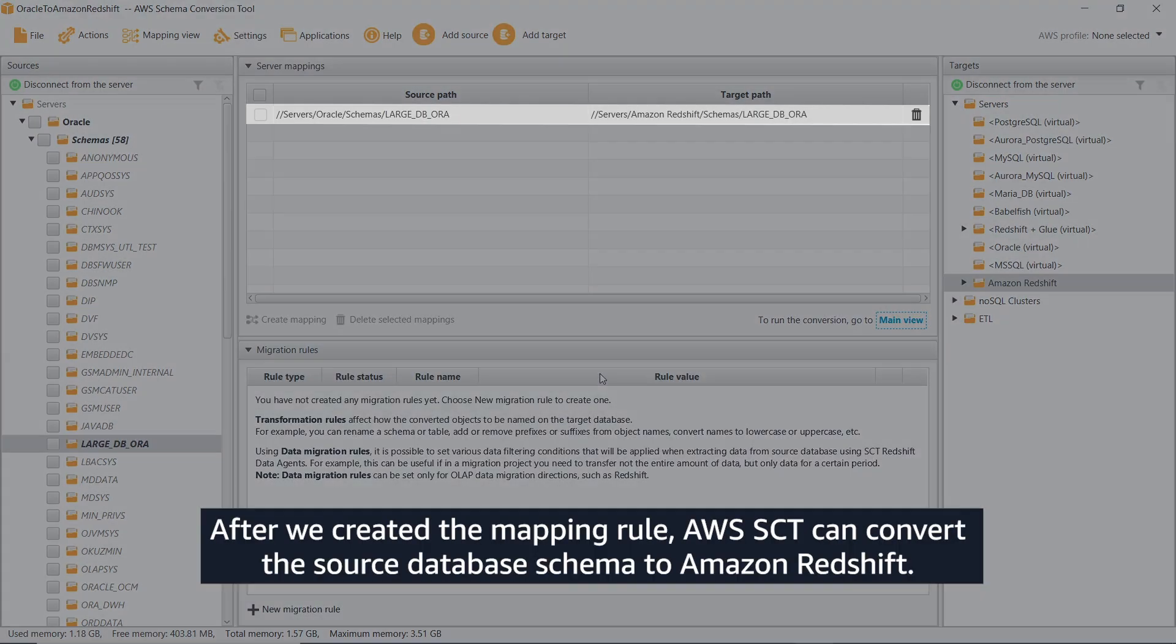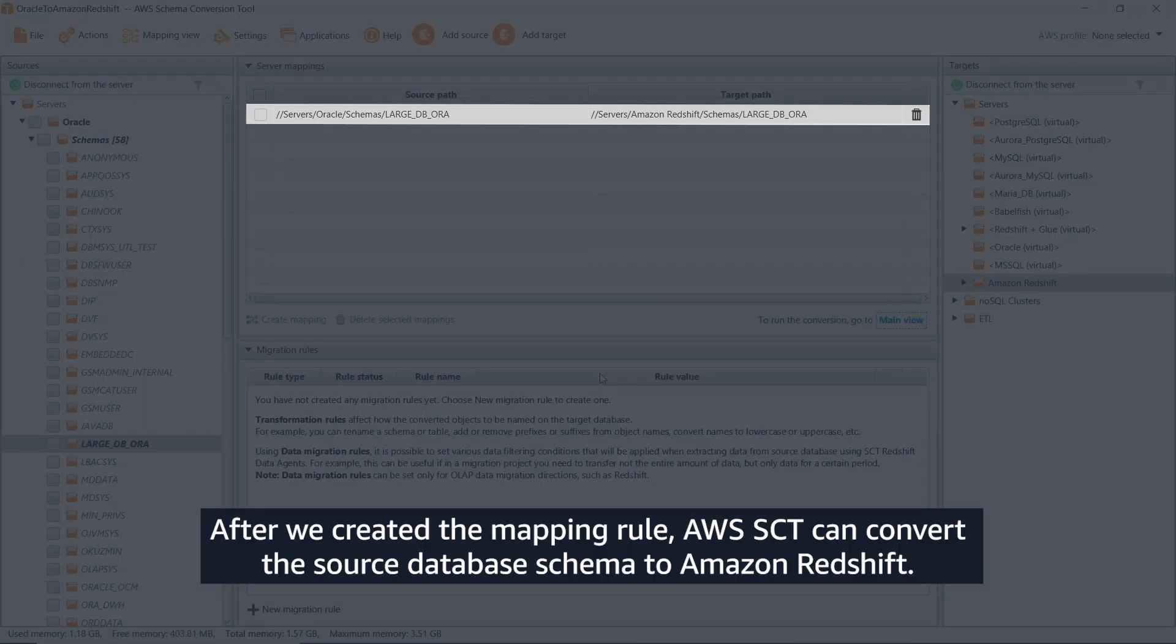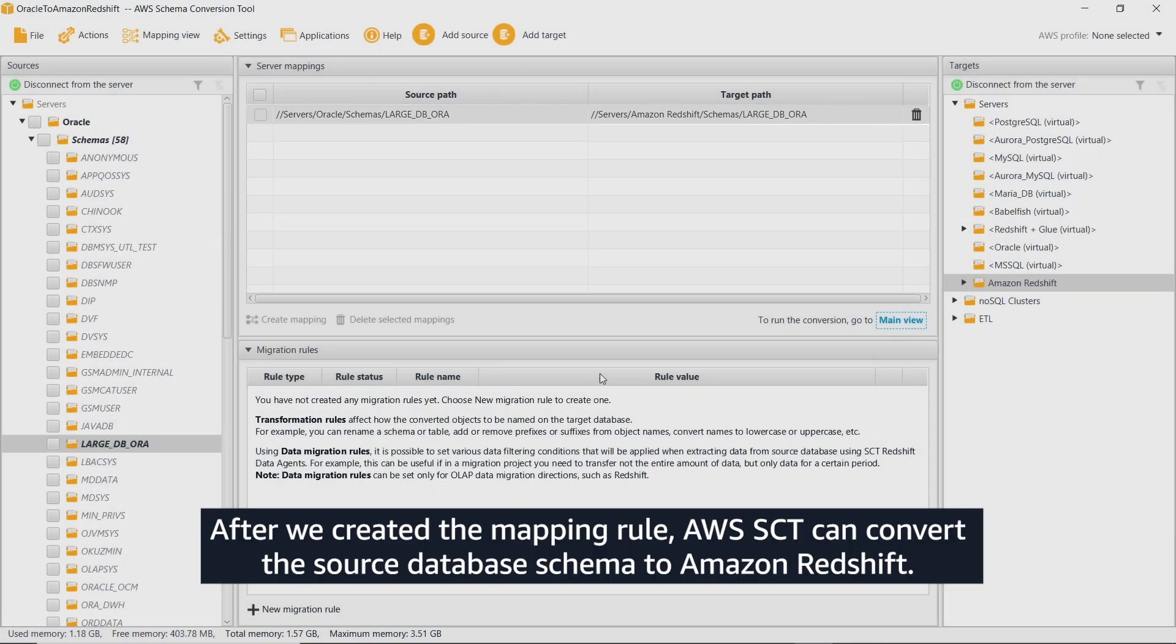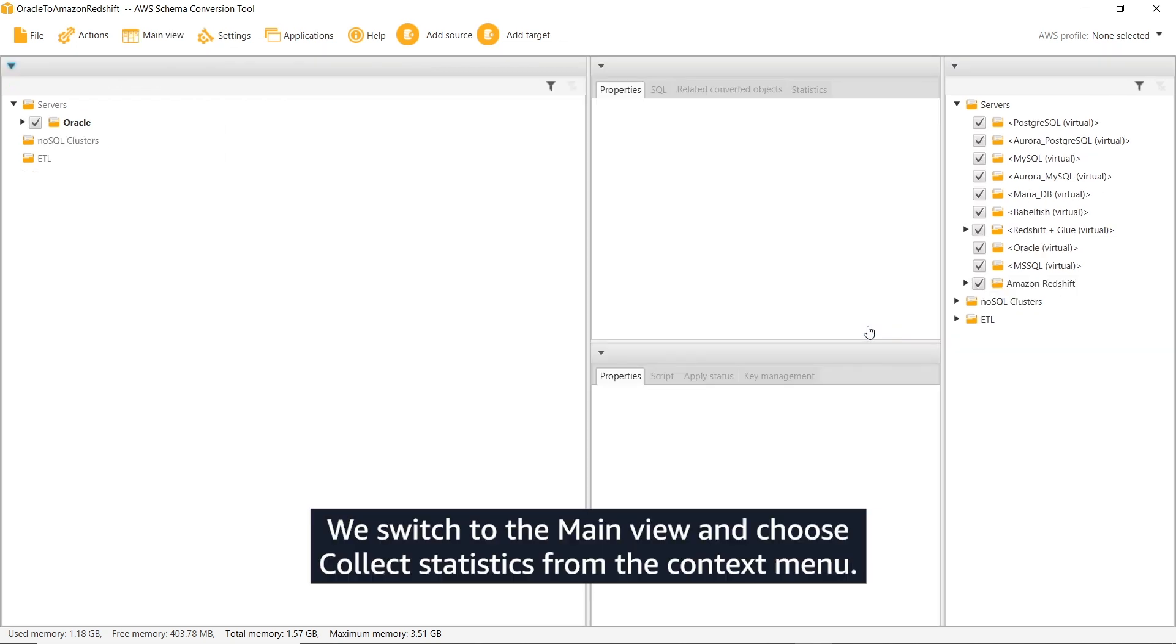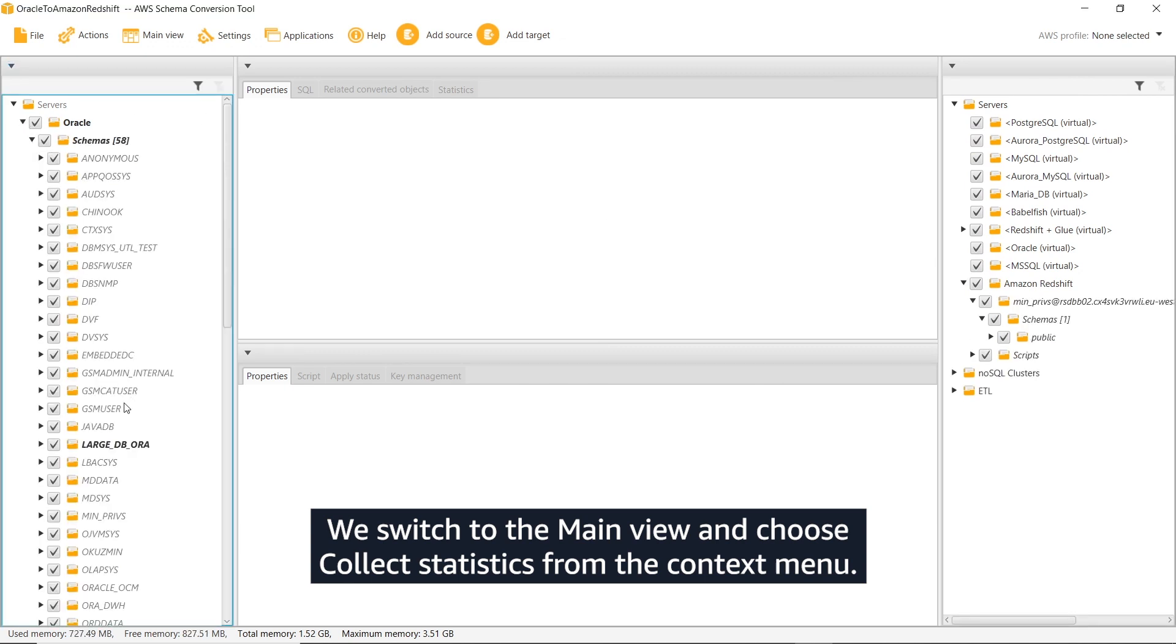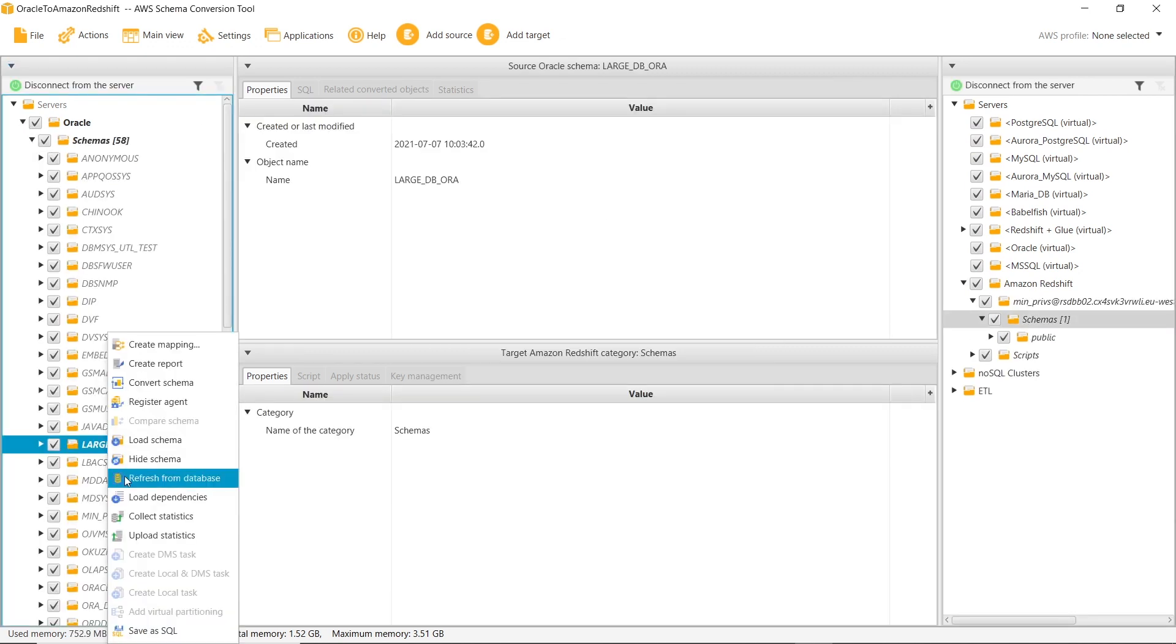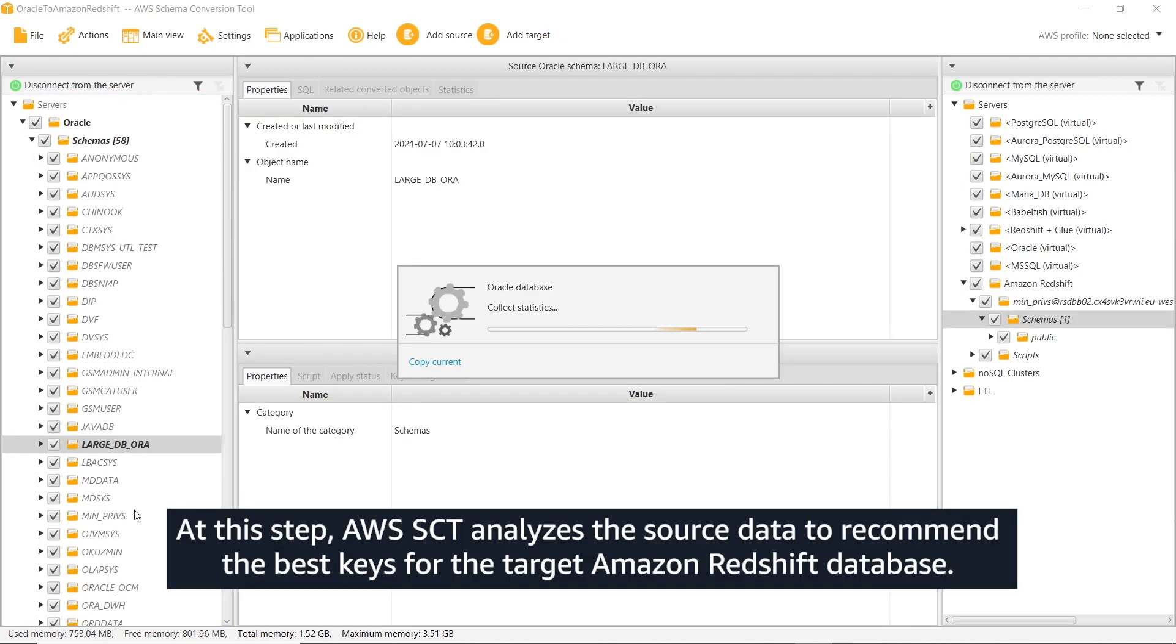After we created the mapping rule, AWS SCT can convert the source database schema to Amazon Redshift. We switch to the main view and choose Collect Statistics from the context menu. At this step, AWS SCT analyzes the source data to recommend the best keys for the target Amazon Redshift database.